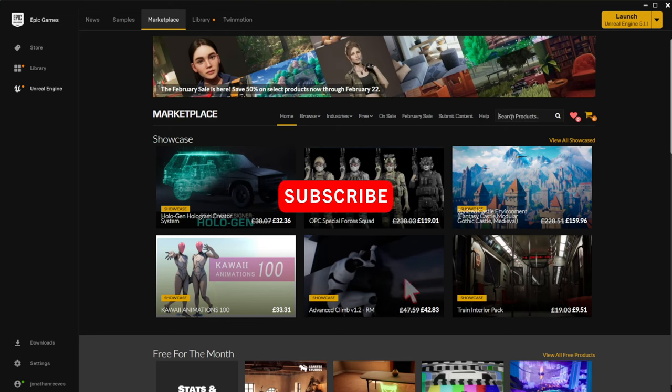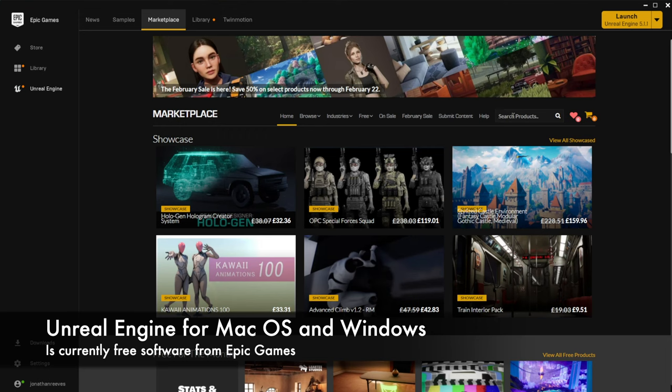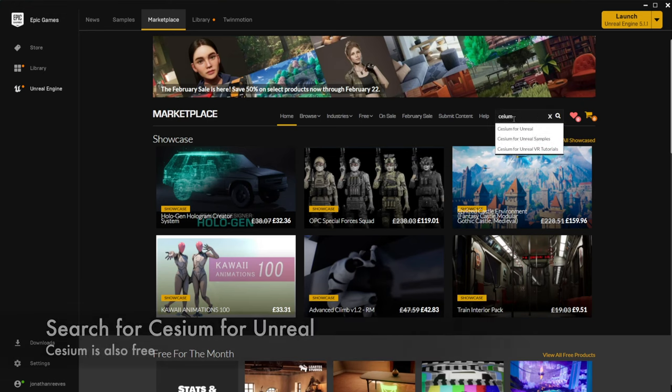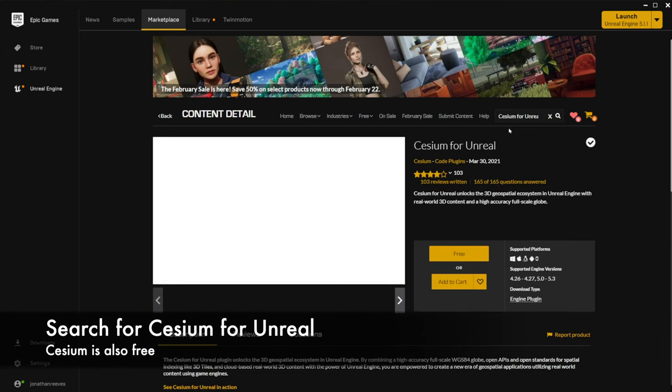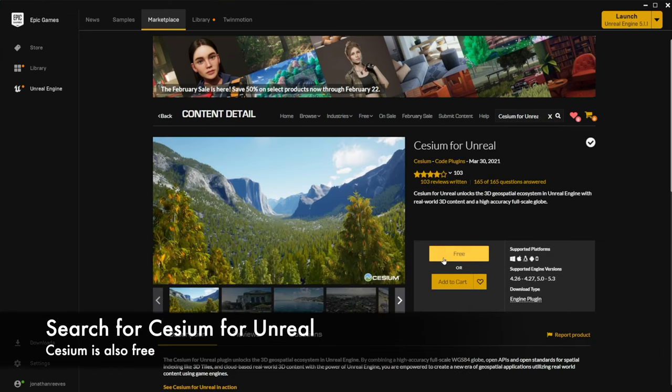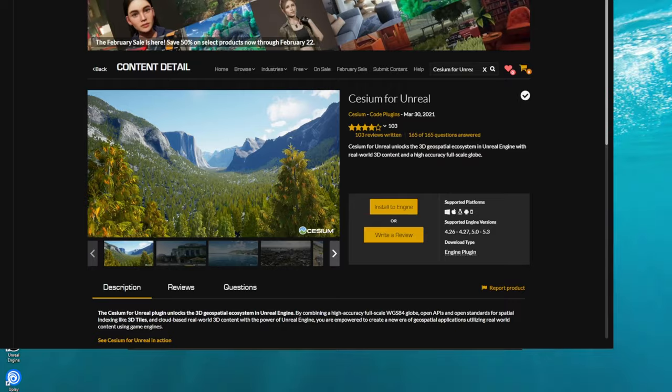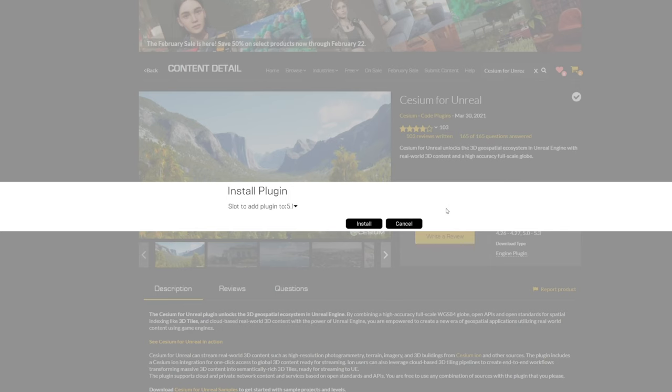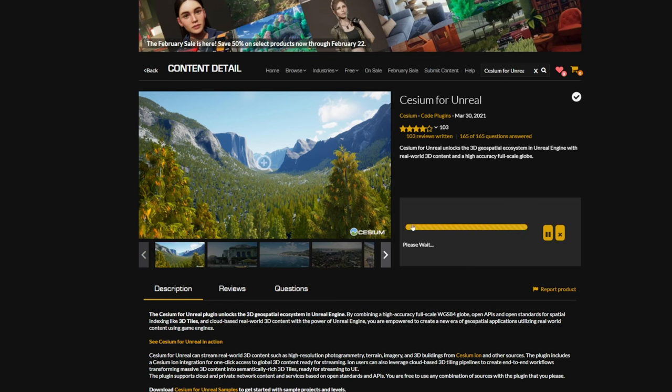So let's get started with this new tutorial on Cesium for Unreal Engine. The first thing you're going to want to do is go and download Unreal Engine which is free software for both Mac and Windows which is pretty amazing in its own right for such powerful software. In the Epic Marketplace you can basically search for the application Cesium. So here we go Cesium for Unreal and you can see this is totally free. So go ahead and download that and it's a fairly decent sized download so it will take a little while but basically that will install into the version of Unreal you're using.